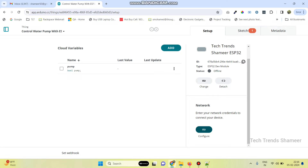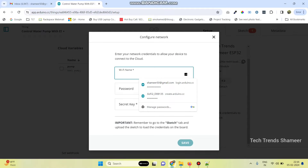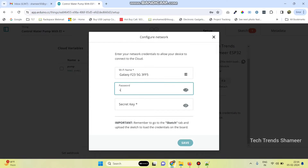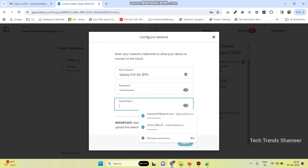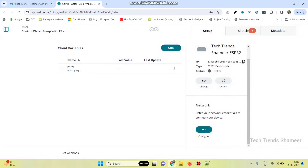Now configure the network by clicking on this button. Here enter the WiFi username and WiFi password. Then paste the secret key which we copied and click the save button.